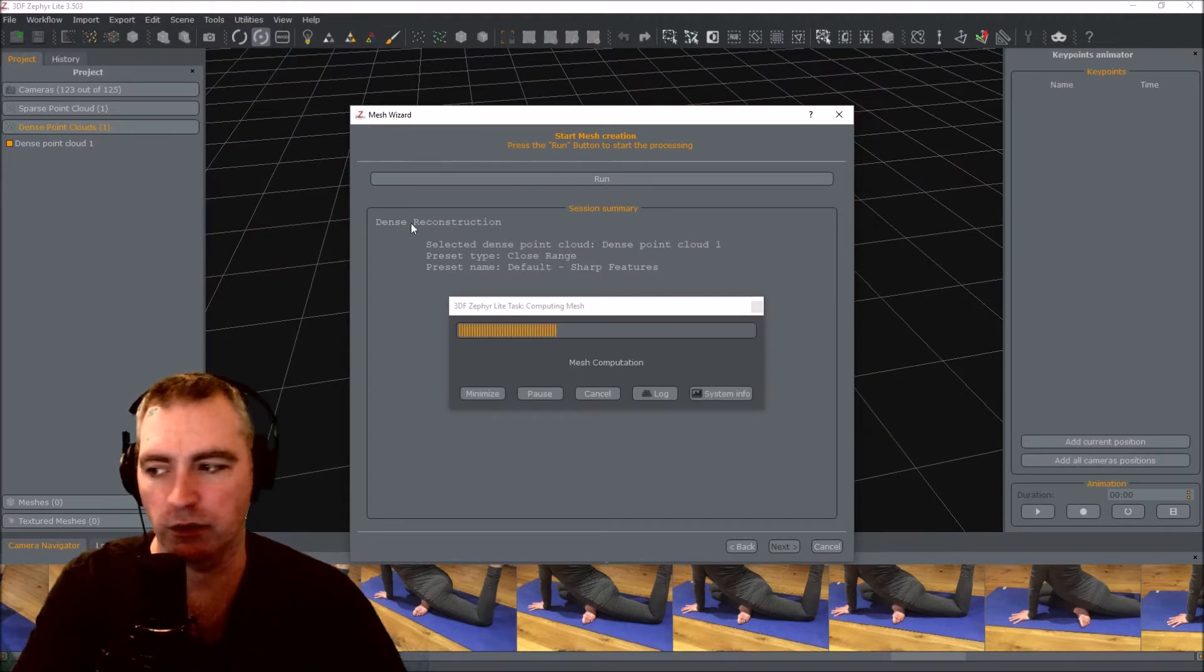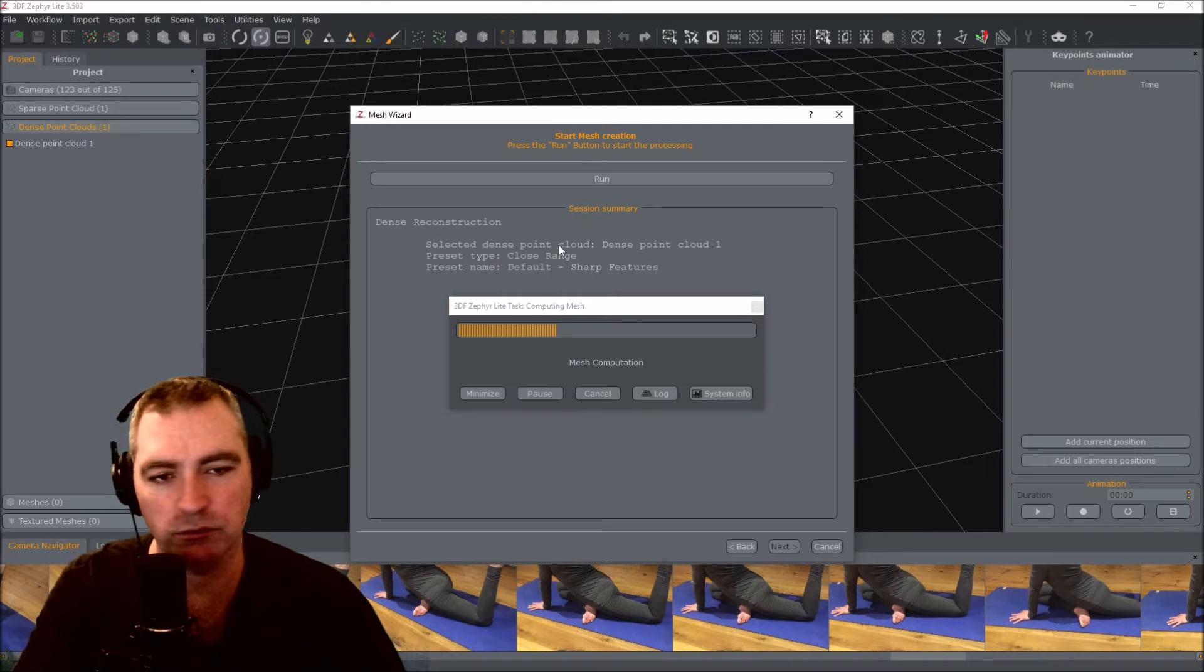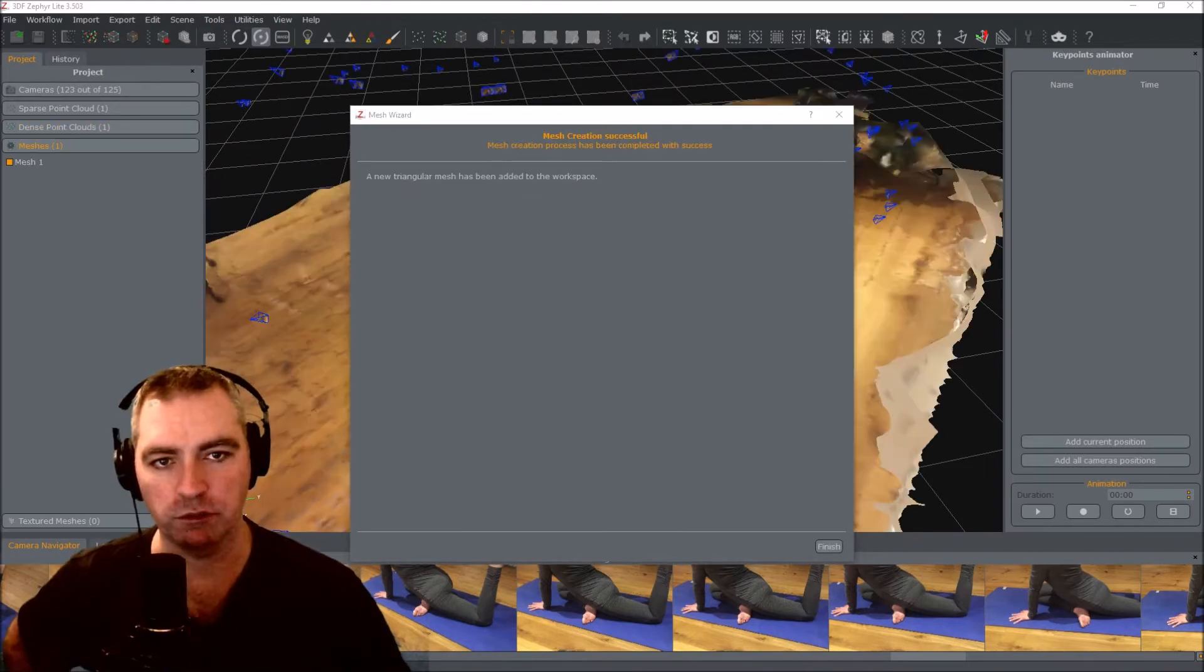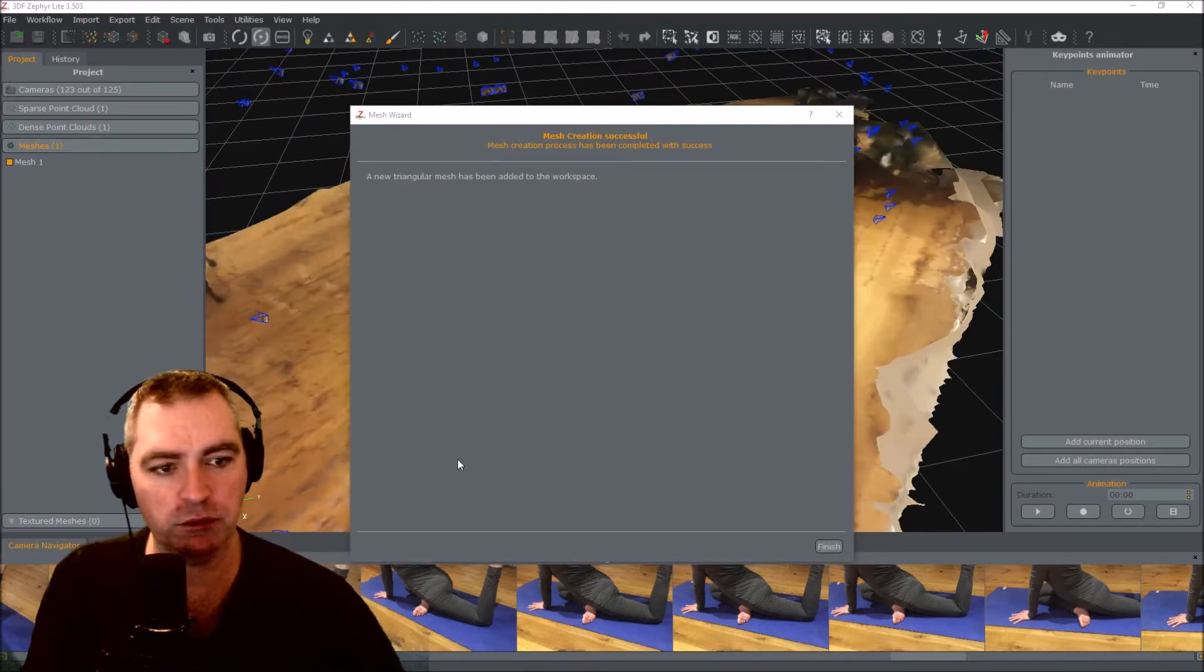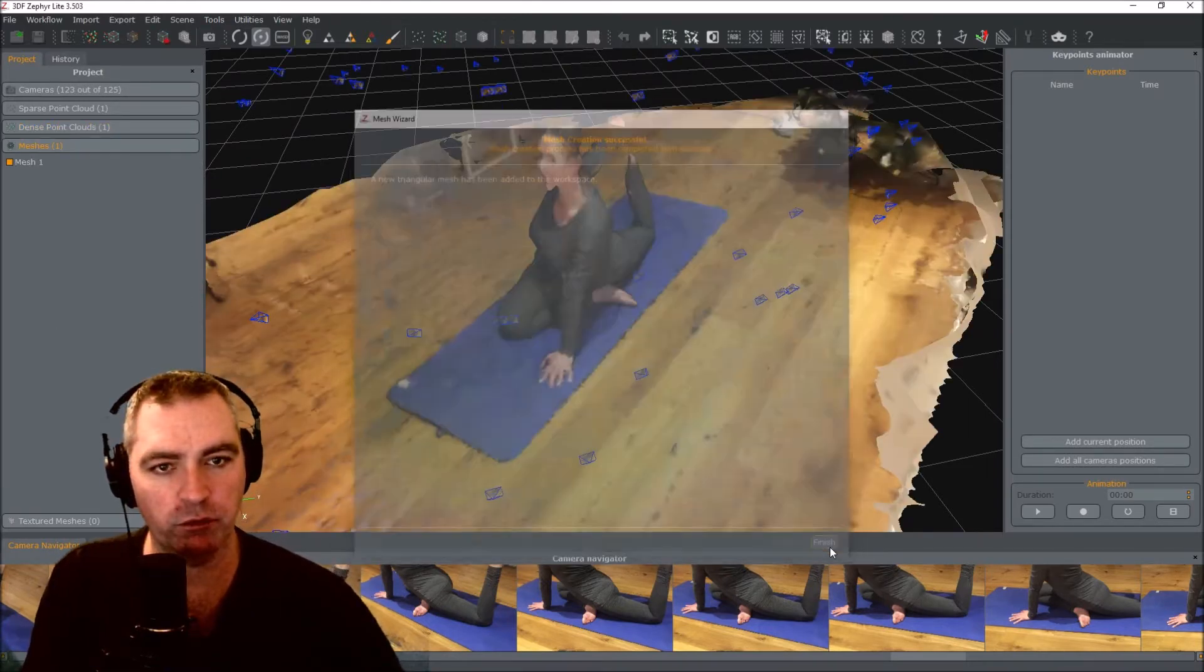This will take a little while, and I'll come back. Now that's finished. Mesh created successfully. Finish. And that's a mesh.